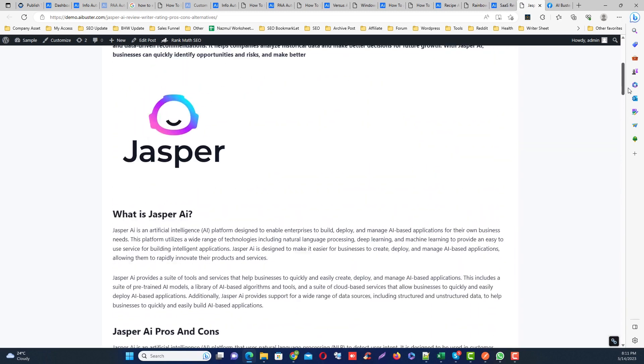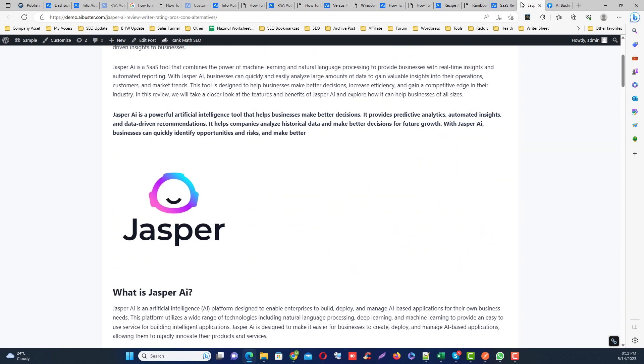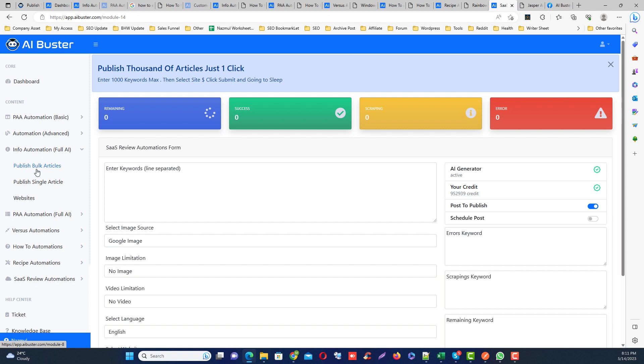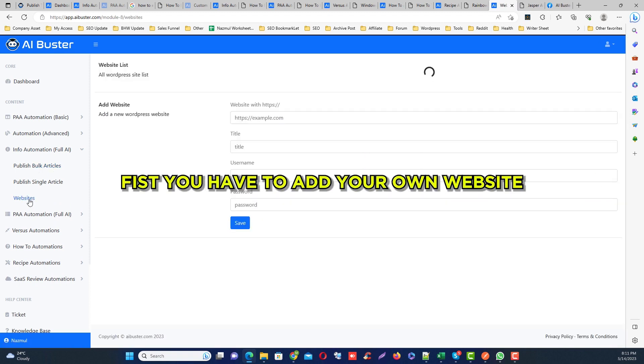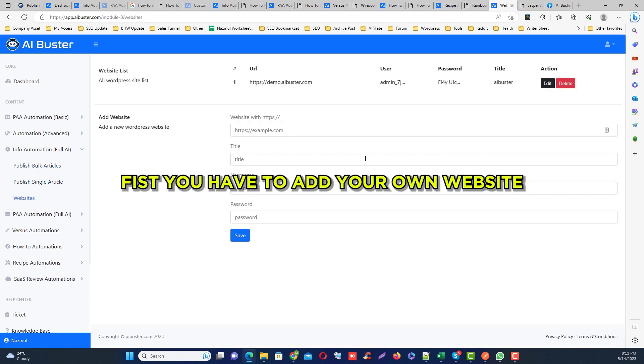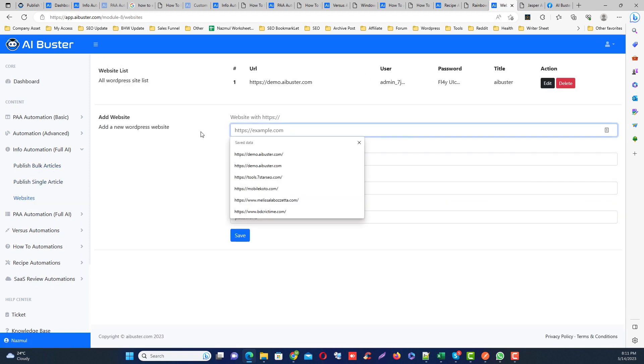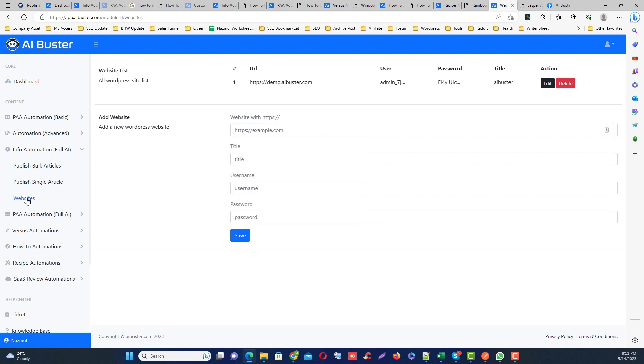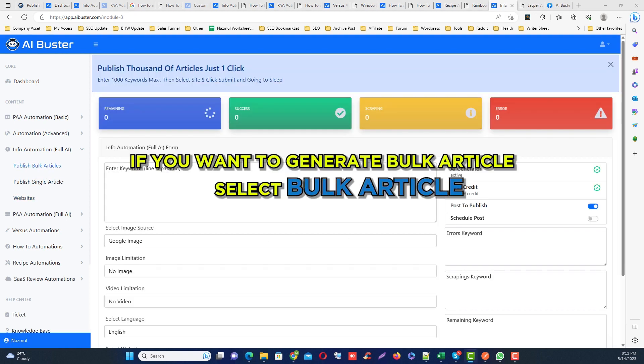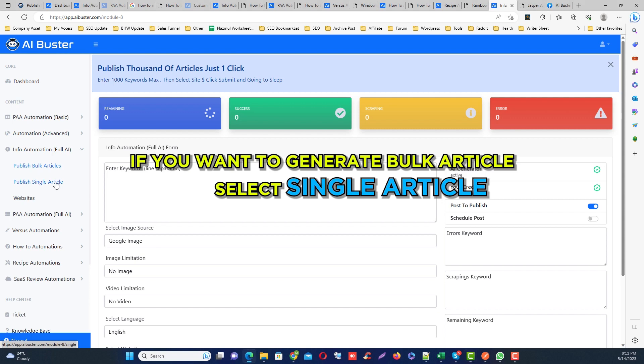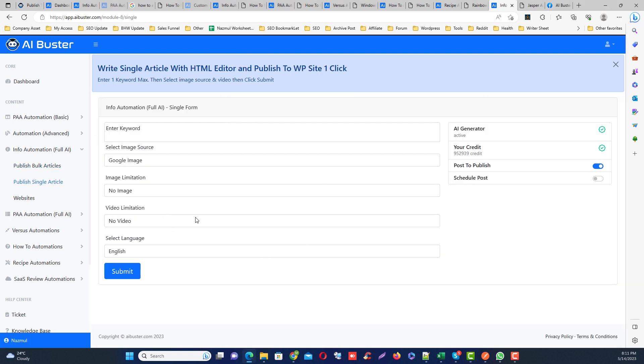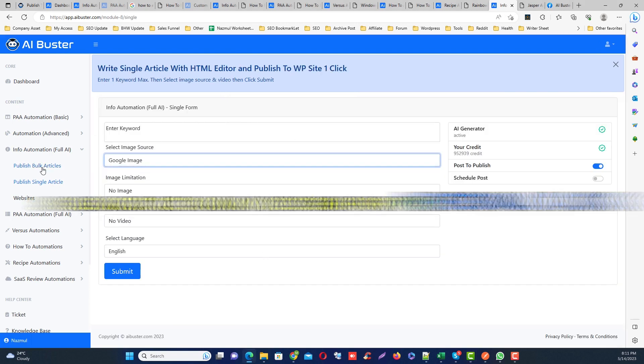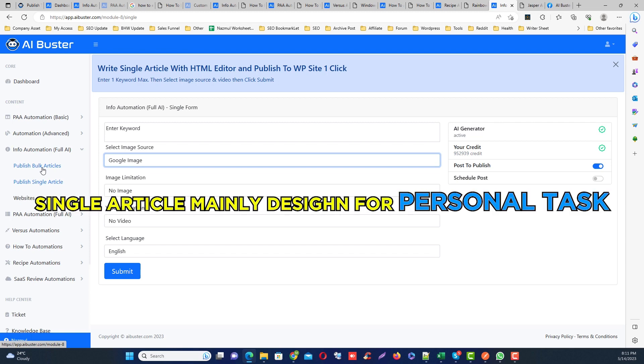All the modules look similar. So simply click the module you want to use. First, you need to add the website from here to the module you want to use. Fill up the required information and click the save button. Then click bulk publishing if you want to generate bulk articles. For generating a single article, click the publish single article. The single article option is primarily designed for those who want to add a personal touch to AI generated articles.